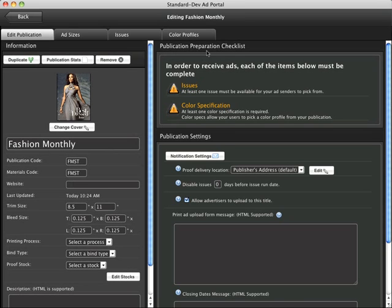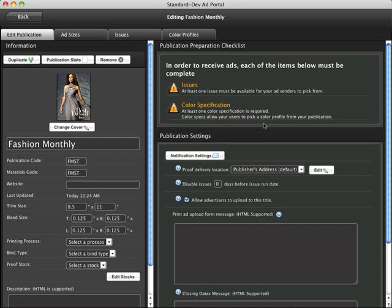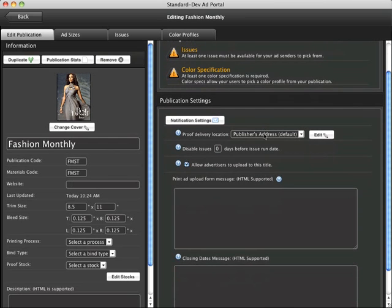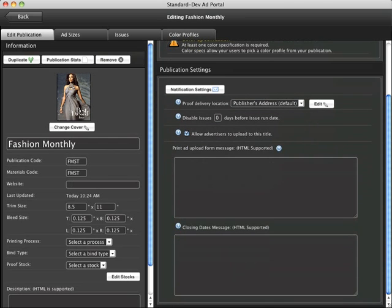On the left we have a very important section called the publication preparation checklist. It tells us we have some tasks to do before we're able to receive ads with this title. We're going to come back to this in our step two video.